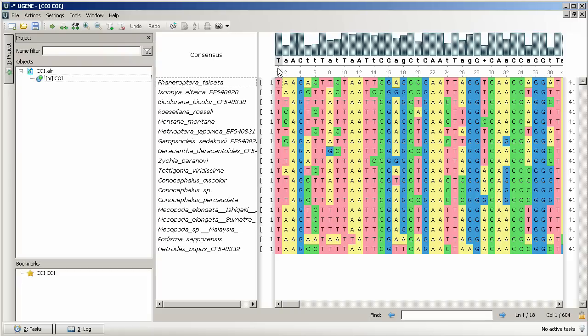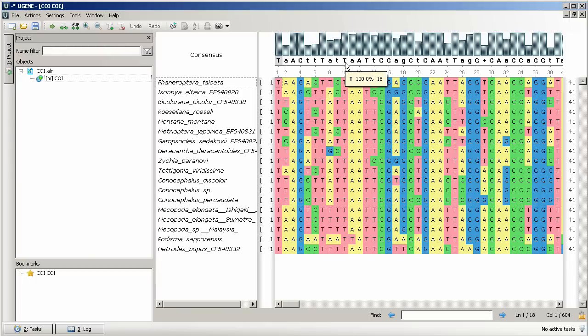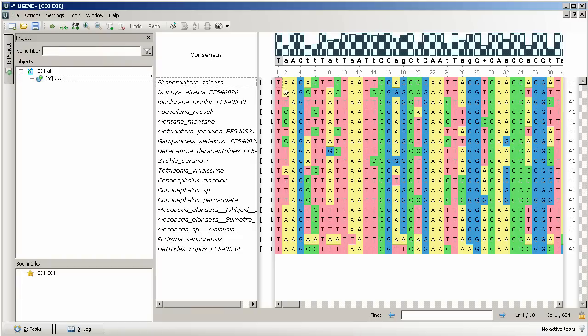Pointing mouse cursor anywhere at the nucleotide column, we can see the full nucleotide distribution for this position. The part of the view placed below contains the sequence names, per sequence offsets, and the sequences themselves.